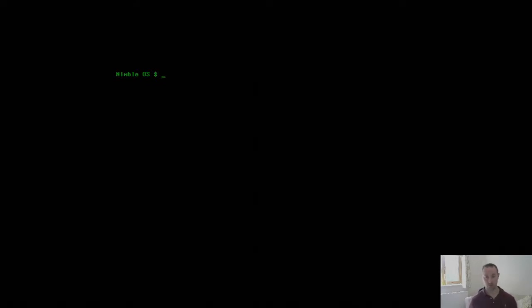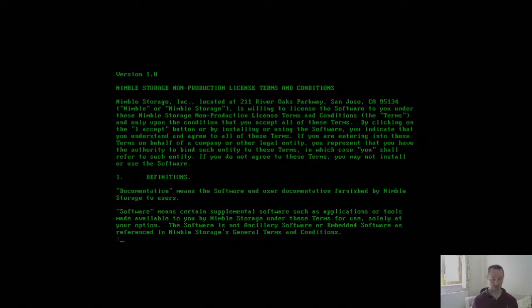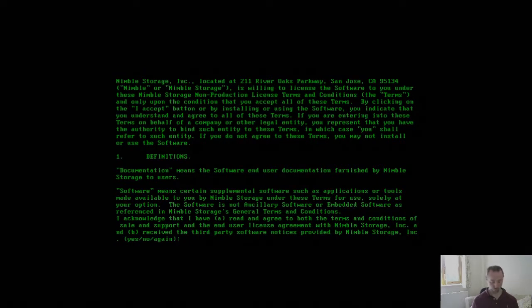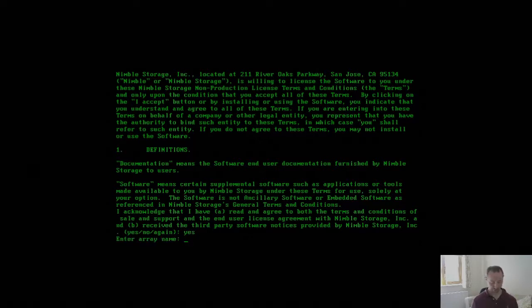Let's jump straight into this. I'm going to type setup at the command prompt, which is going to present me with a EULA. Now for the purposes of this demo I'm just going to quit out of the EULA, however I do need to accept it in order to progress, so I'll say yes to that.